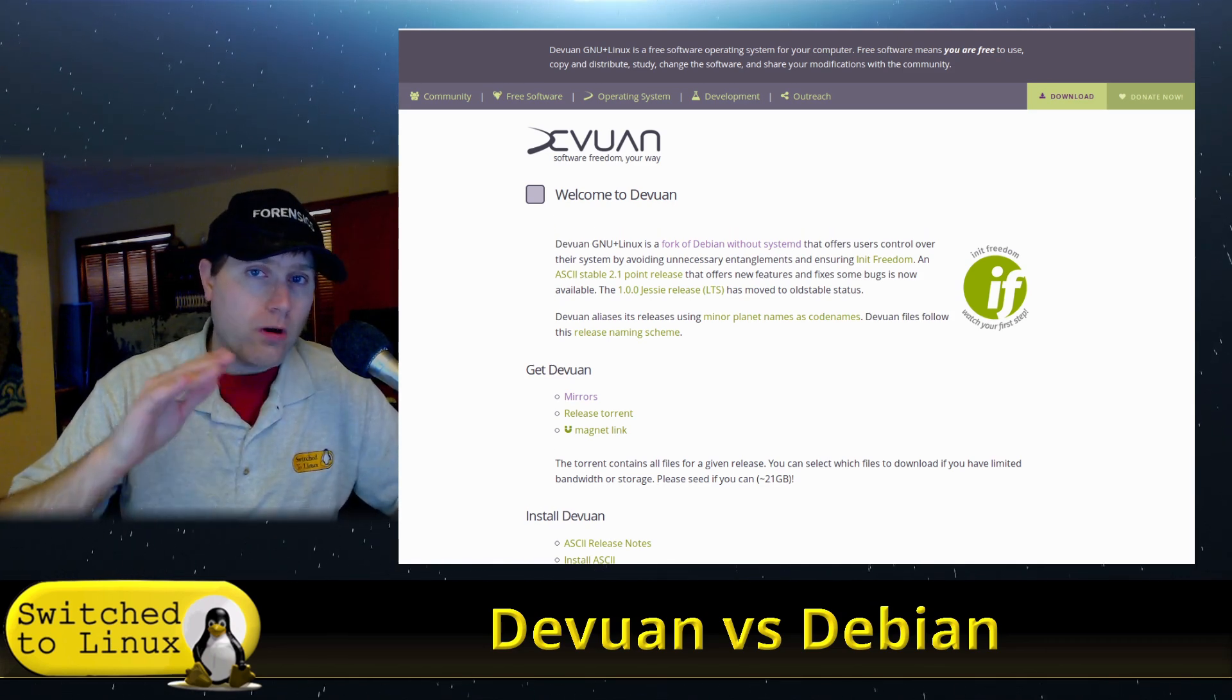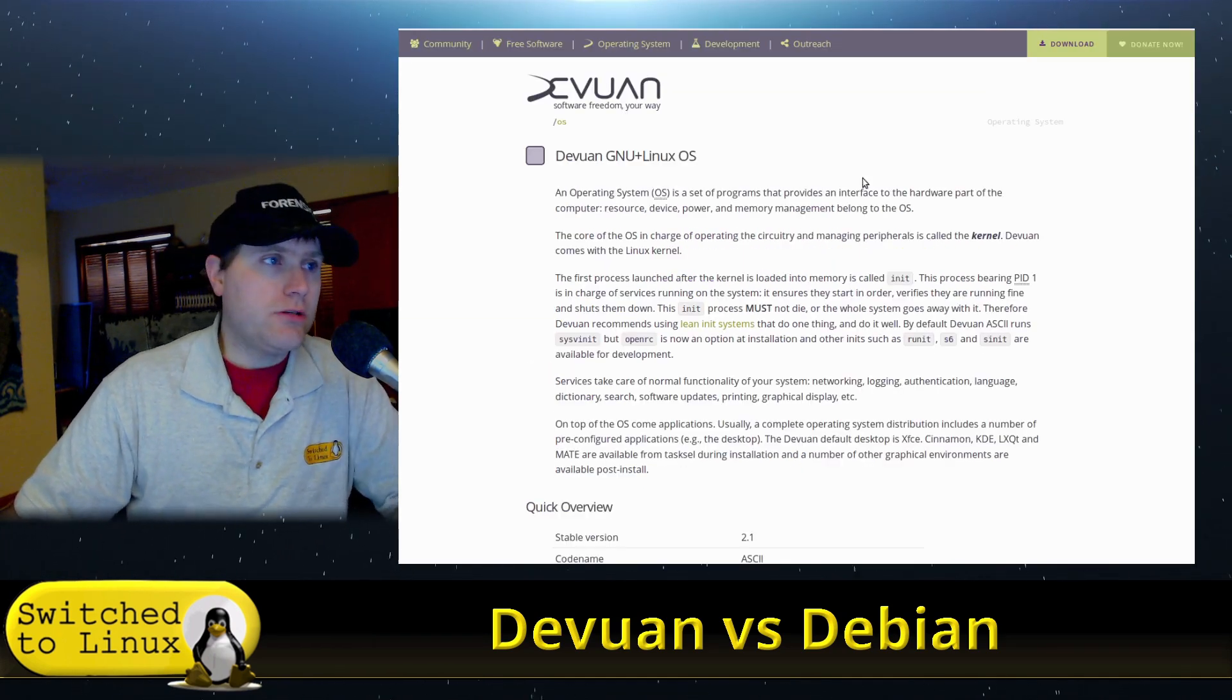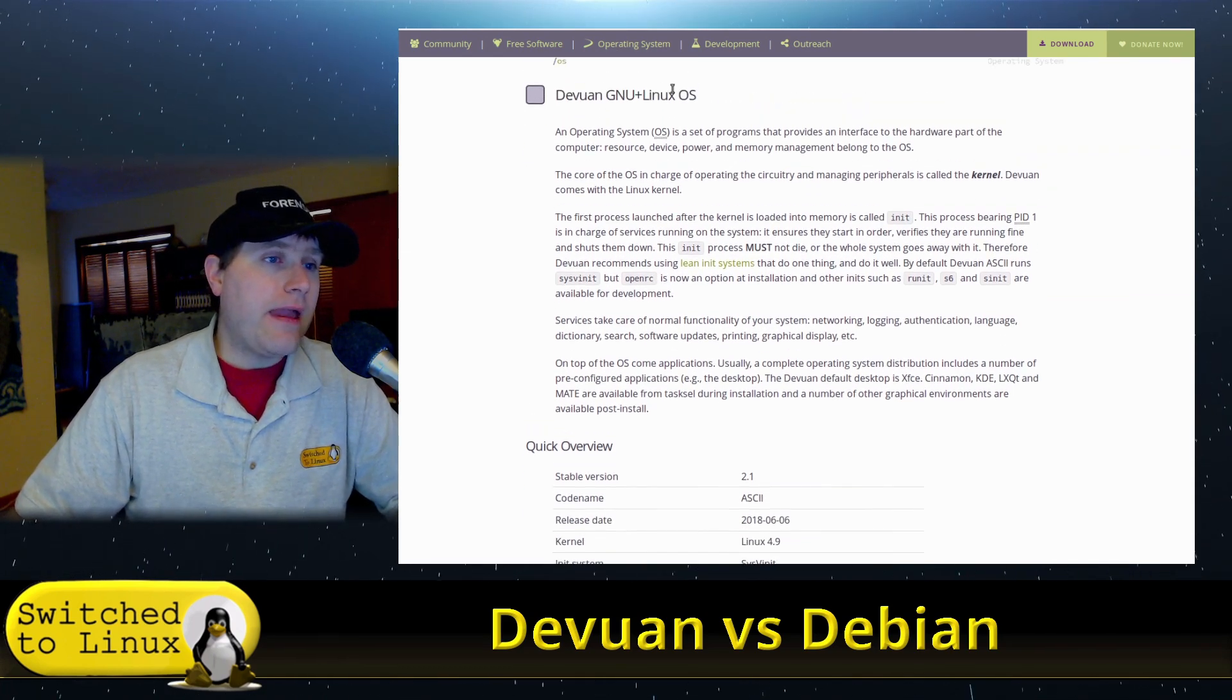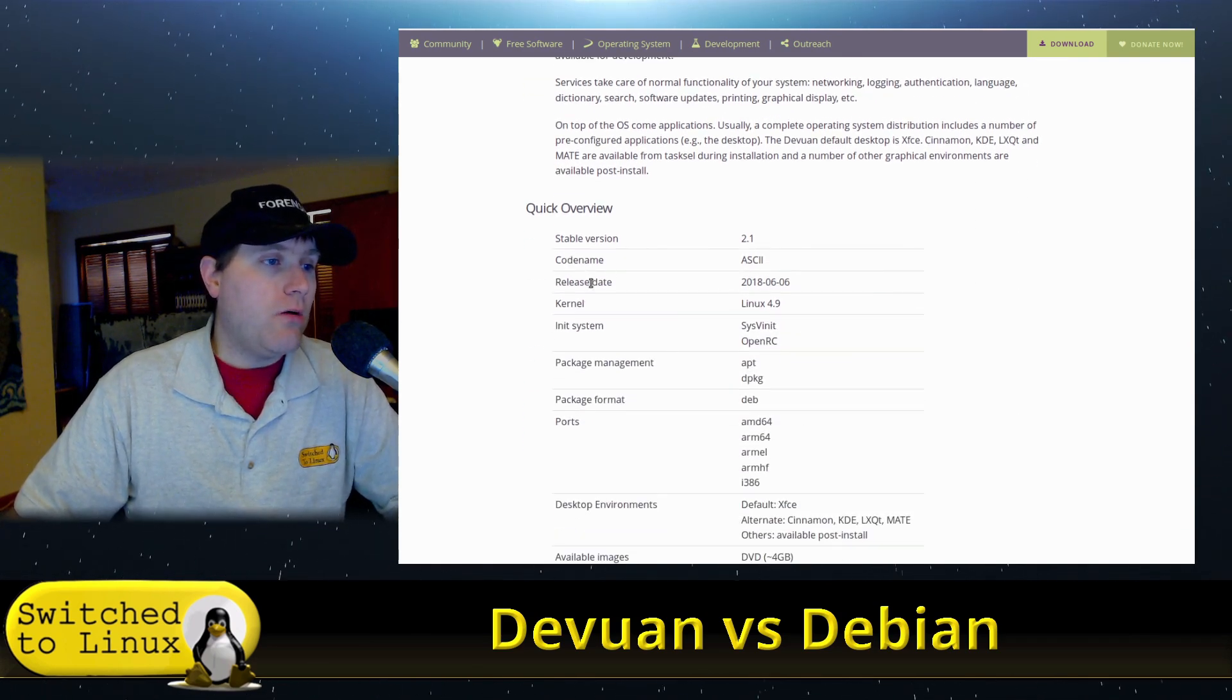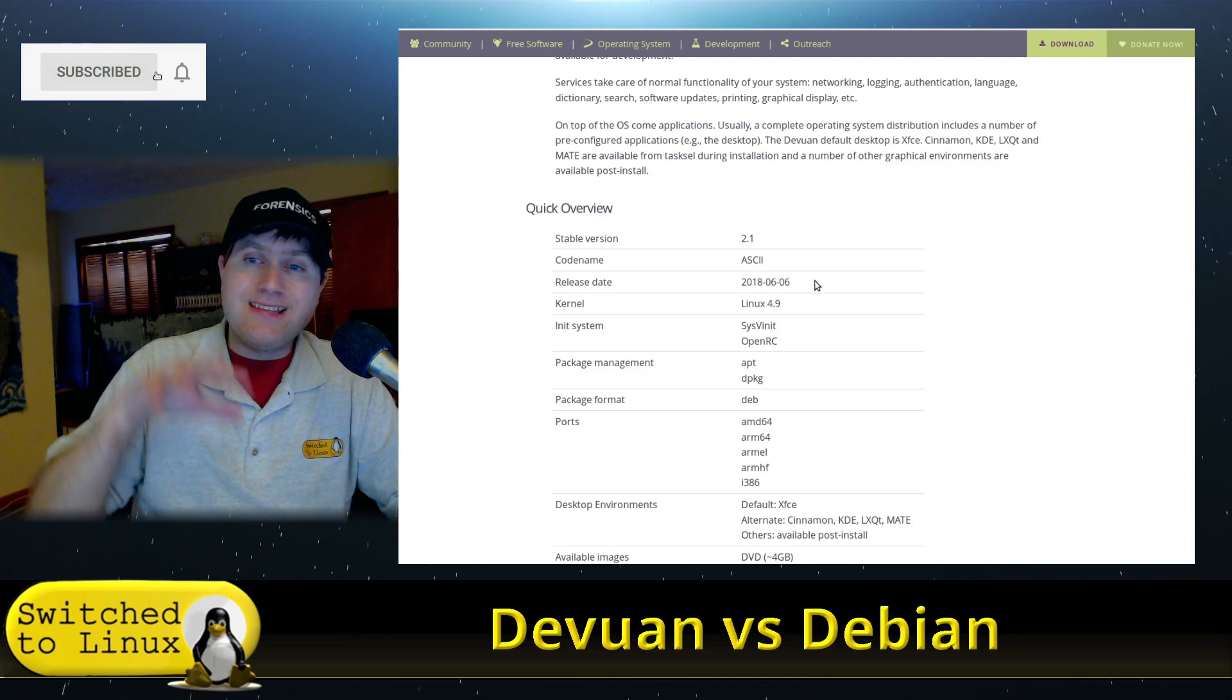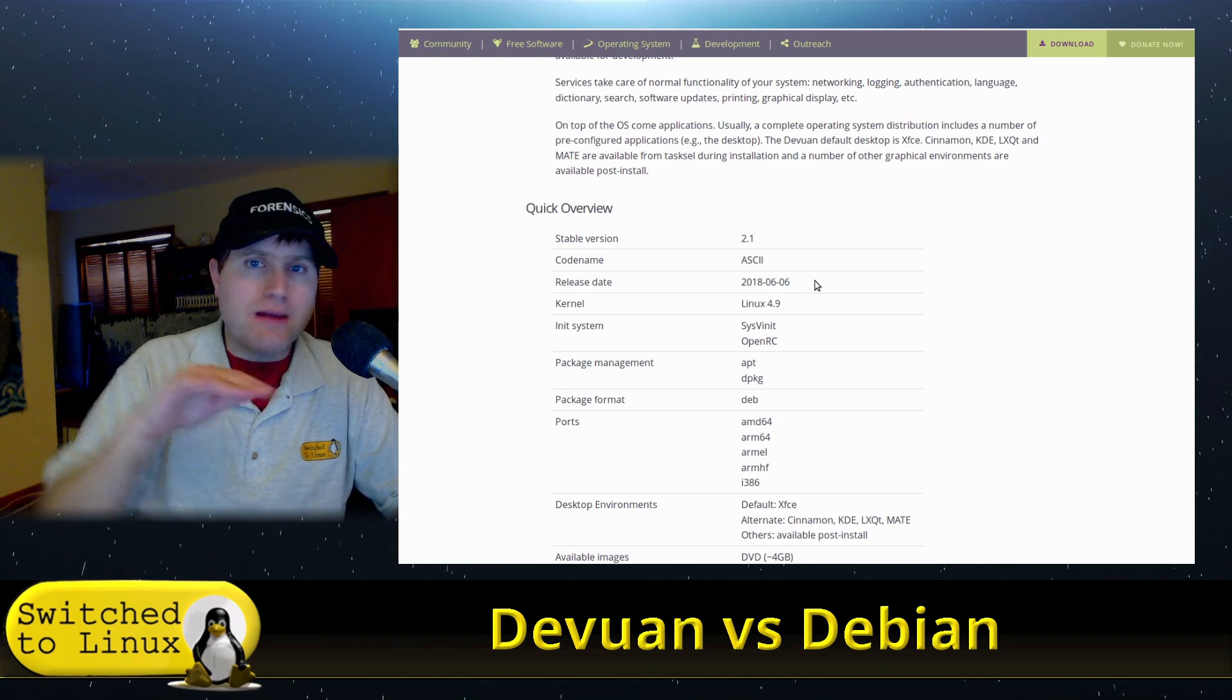It has sysv or OpenRC instead. Let's head on over to the OS page - this is the operating system page. Basically they are indicating here their task is to be pretty much identical. There's the code name. This is actually the older information out here.